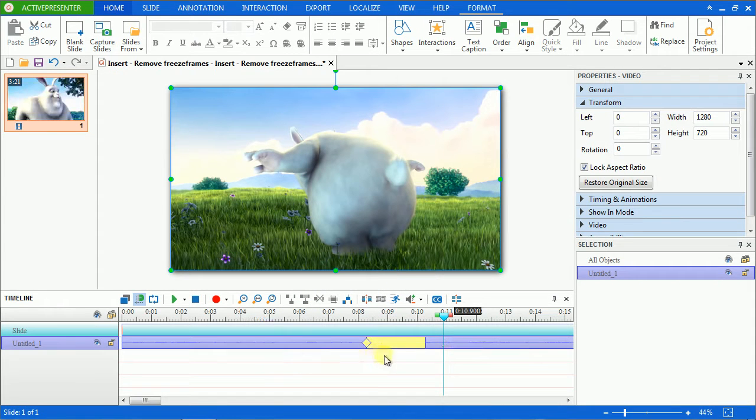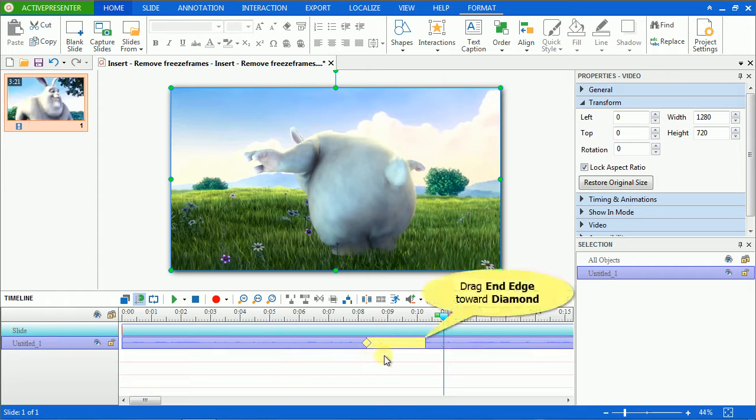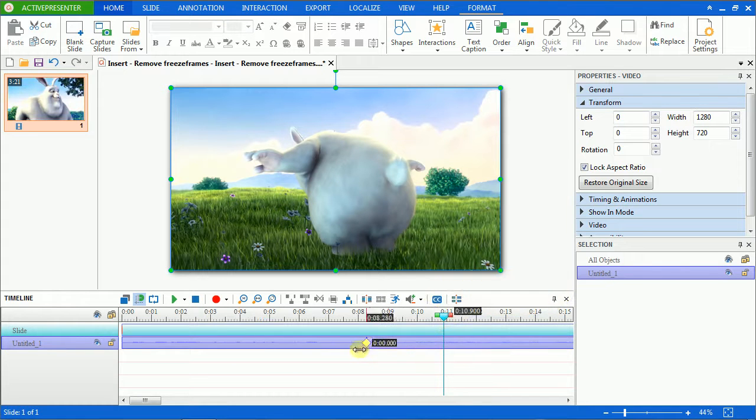Or you can click the end edge of the bar and drag it toward the diamond. Keep dragging until the two of them meet.